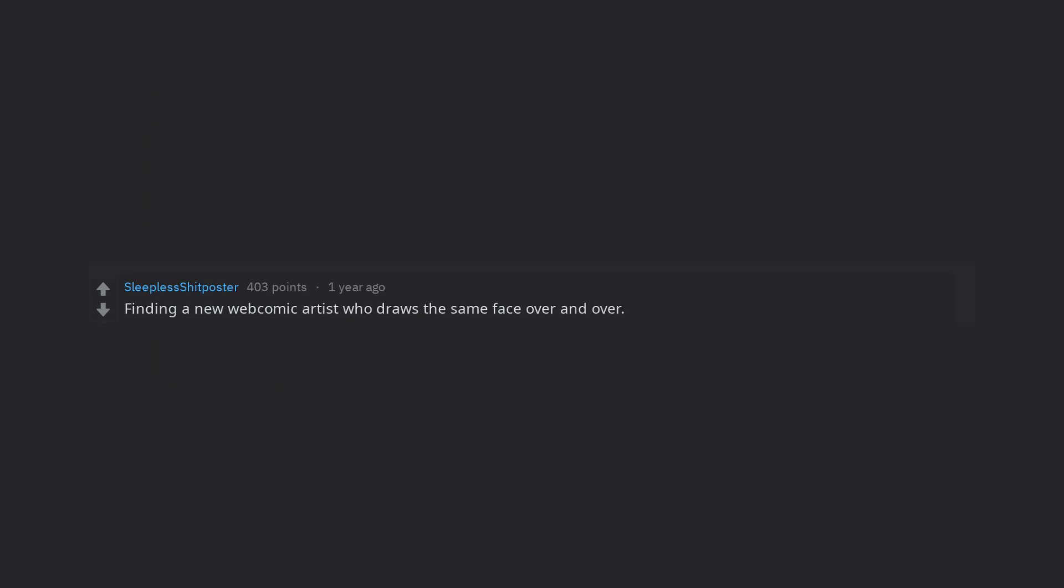Finding a new webcomic artist who draws the same face over and over. Take this quiz to find out which reason for Reddit being down are you? Edit, took the quiz. Looks like I'm a bad gateway.